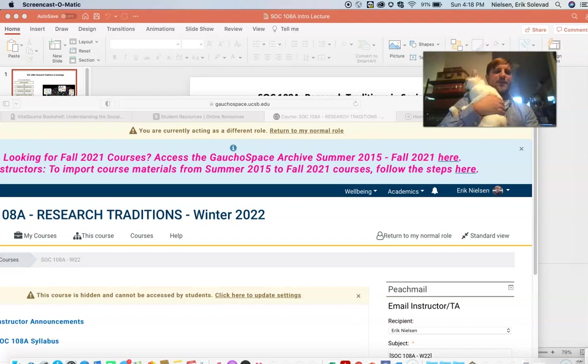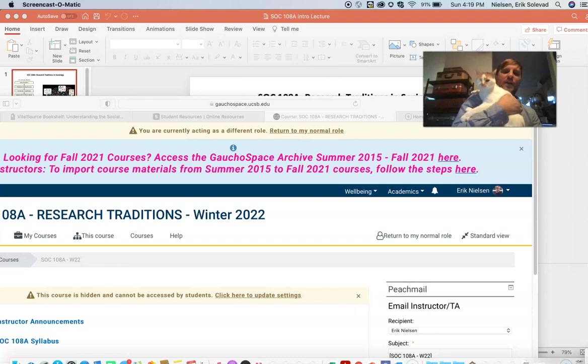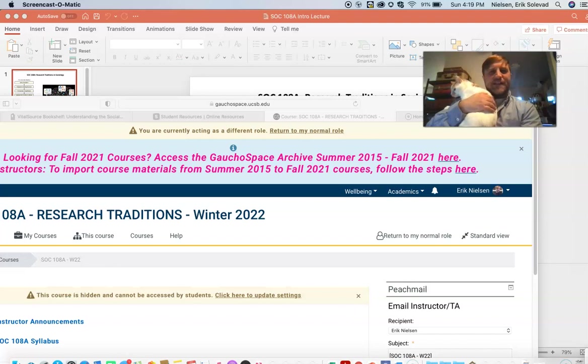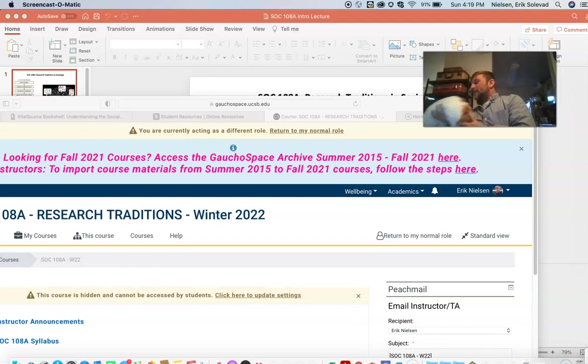Hello everyone. Welcome to SOC 108A, Traditions and Research Methods. My name is Eric Nielsen; I'll be your professor. This is my one-eyed cat, Willow — she'll be my occasional teaching assistant. Maybe 'Terror of the Midnight Sun' would be more accurate. Anyway, let her go do her job so I can get back to mine.